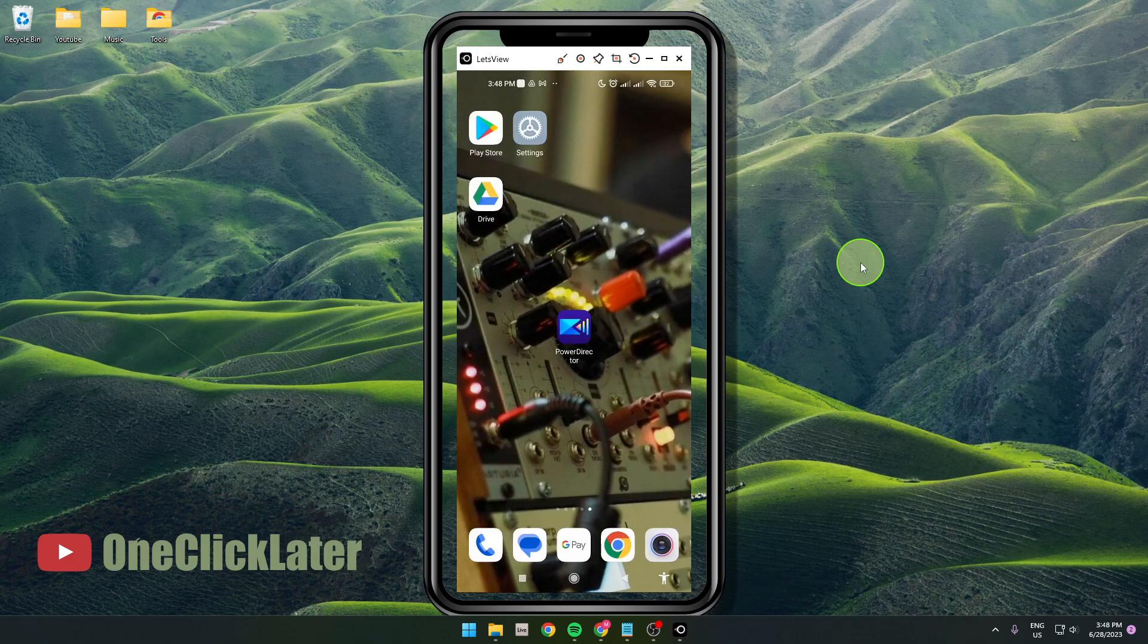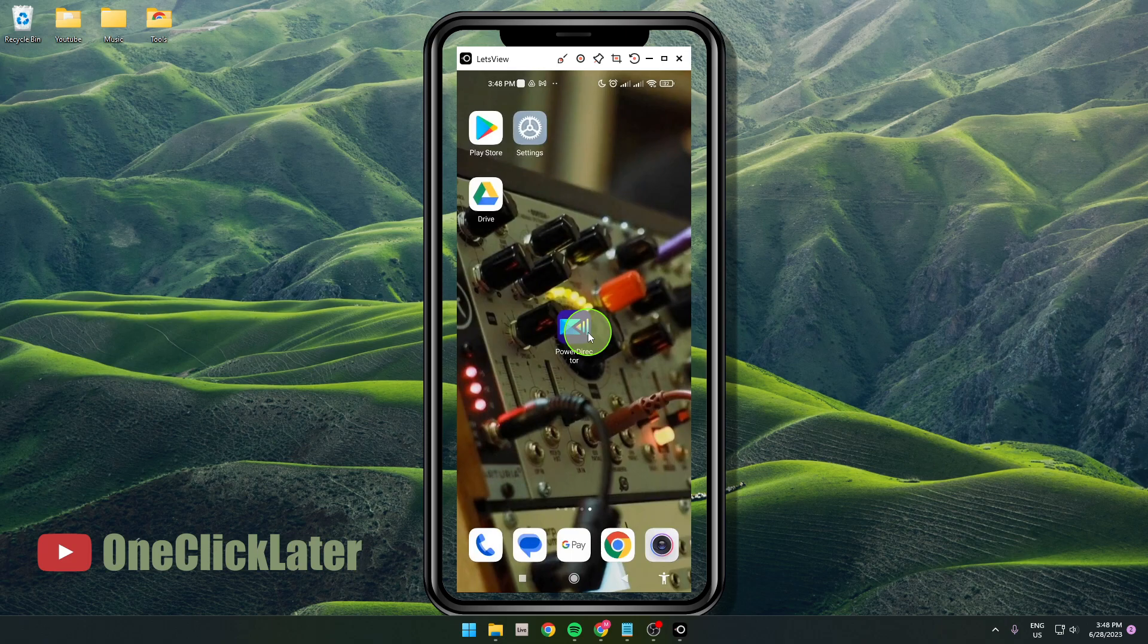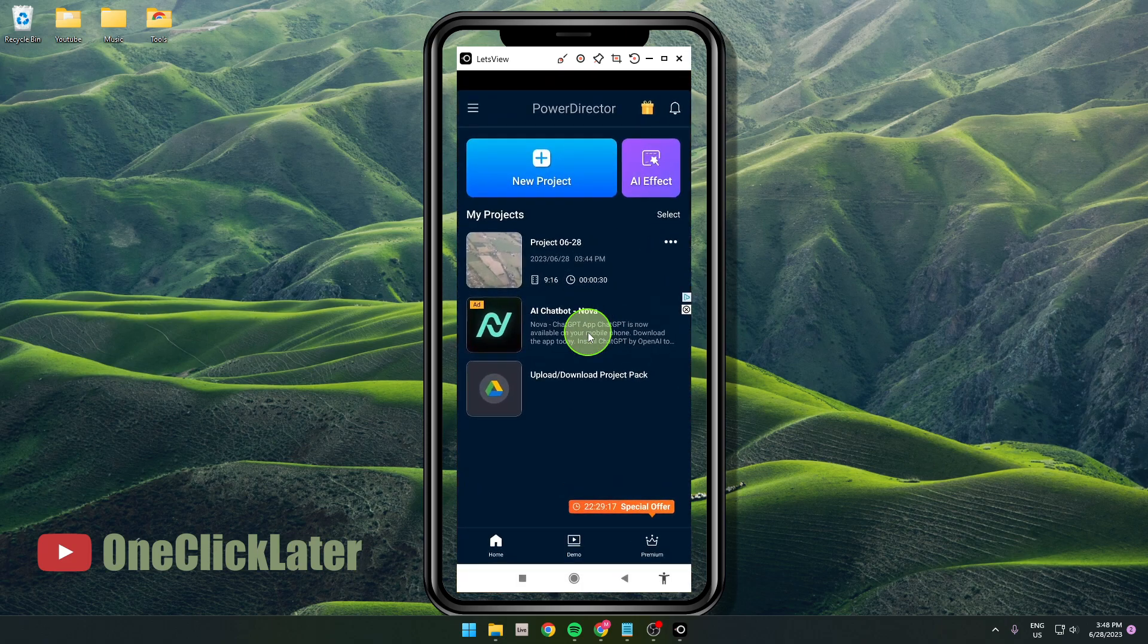I'm going to show you how to add music and also how to add your music in PowerDirector. So let's get started. First, open the app and then open your project or create a new one.